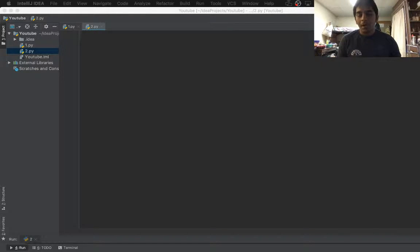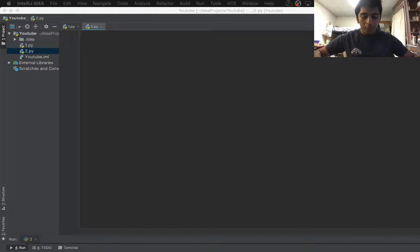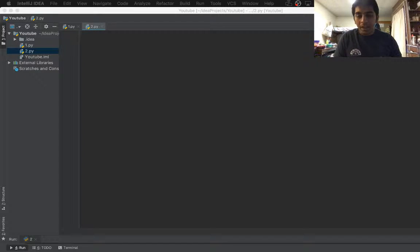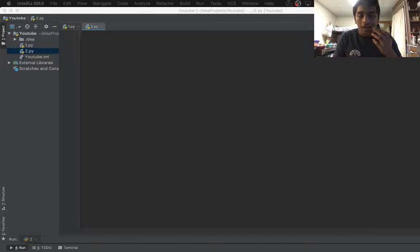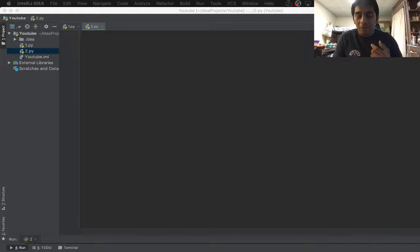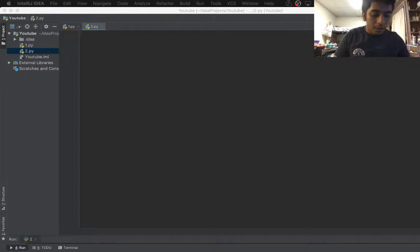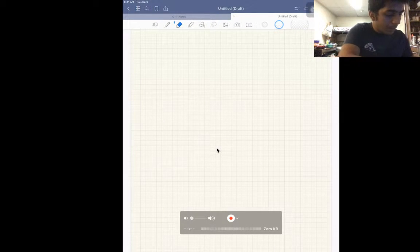Hi everyone, welcome to the video. My name is Saw Milcha and in this video we are going to develop a small program in which we will be doing average pooling. Average pooling or averaging an image is most important when it comes to machine learning using deep CNNs. Let me show you the code, algorithm, and formula I developed.